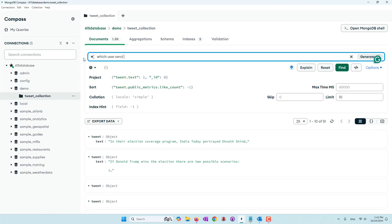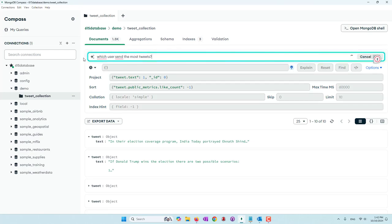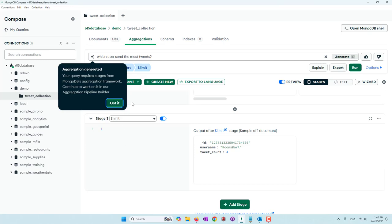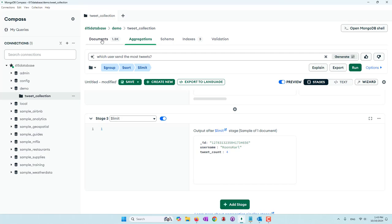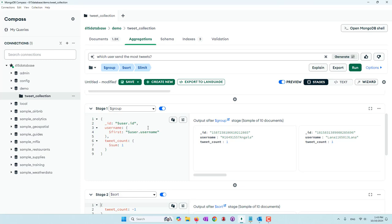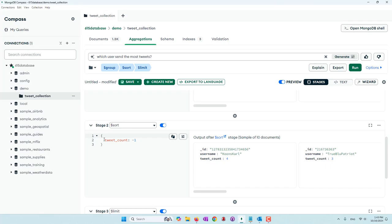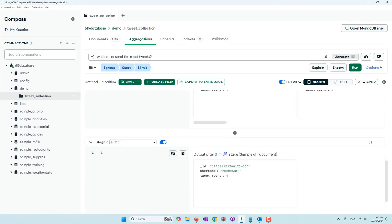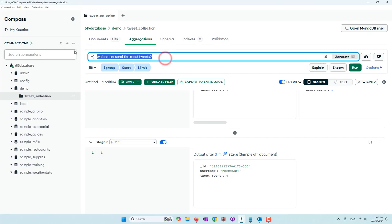Let's ask: 'Which user sent the most tweets?' This is very nice — it switched from a document query to an aggregation pipeline because it needs to use the group and sort functions. First it groups by username, adding one count per tweet. If a user sent two tweets, the tweet count is two. Then it sorts by tweet count, so we can see this user sent four tweets and another sent three tweets, finding the user who sent the most.